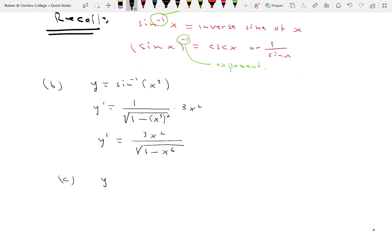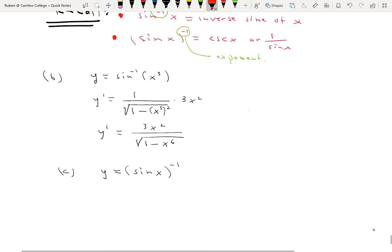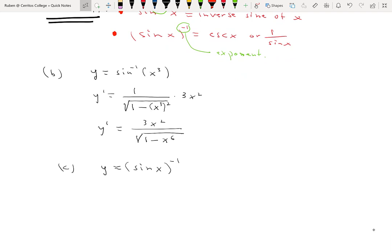(c) Suppose y equals sine of x to the negative 1 power. This is mostly to check you were paying attention when I recalled the distinction between the superscript as an inverse notation versus as an exponent. Here, the superscript negative 1 is an exponent. So this is a fancy way of writing cosecant — 1 over sine is cosecant. From calculus 1, the derivative of cosecant is negative cosecant cotangent.